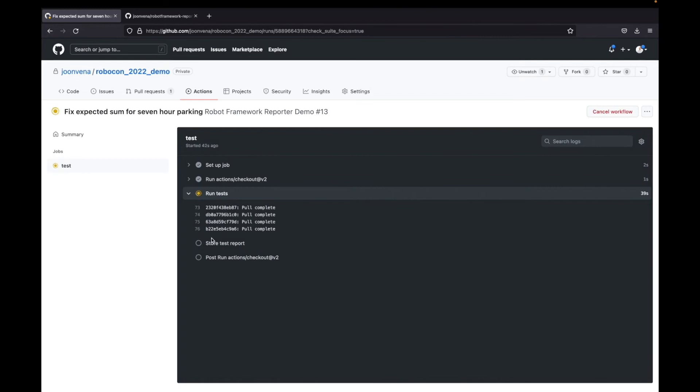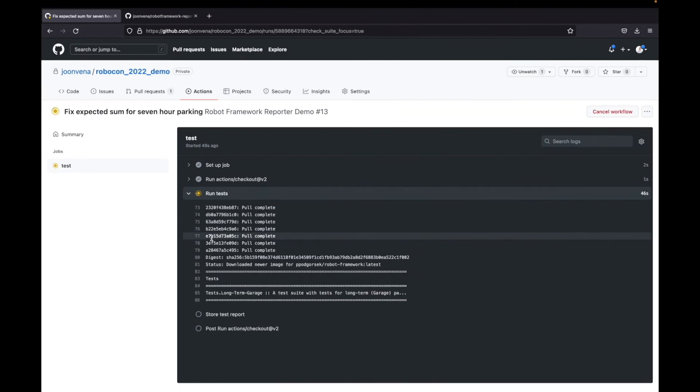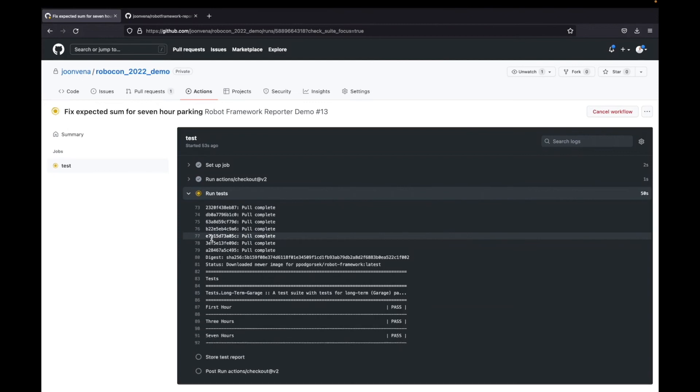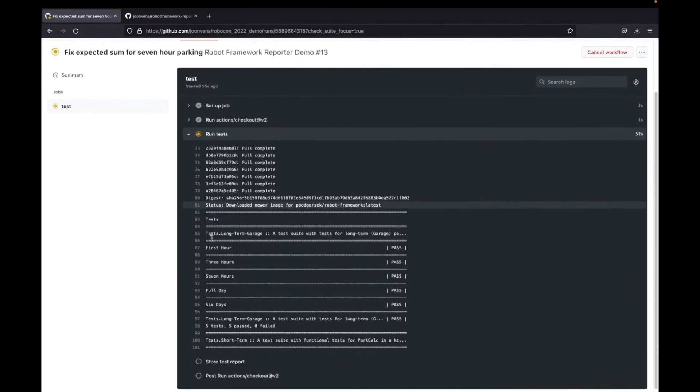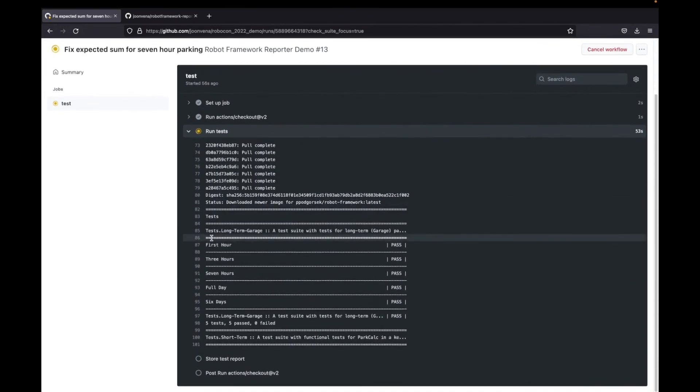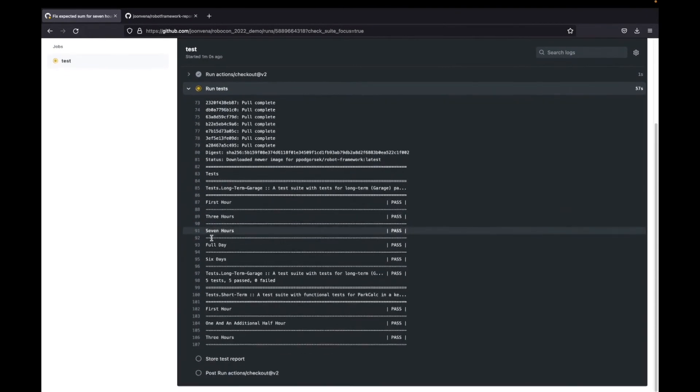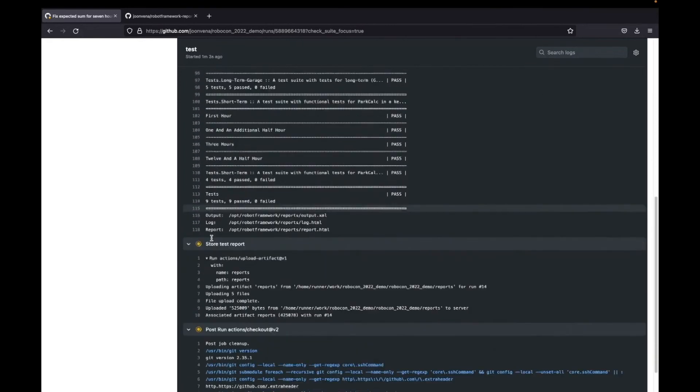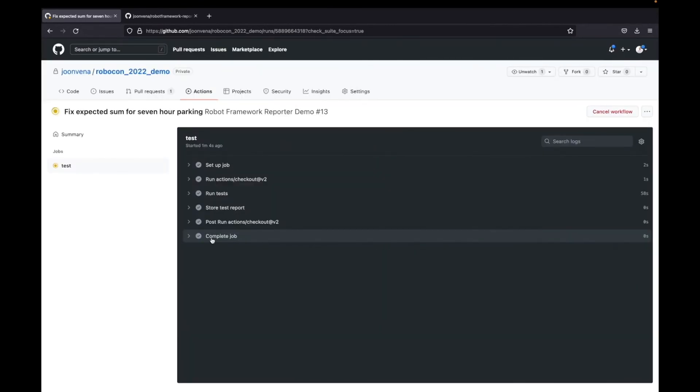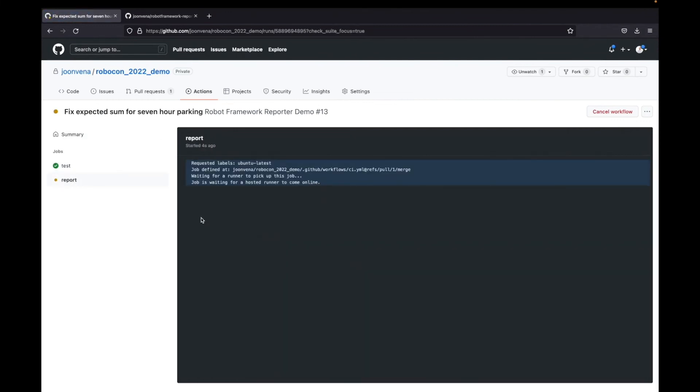It takes a while again as it has to pull the image again. Now it is finished and now it will actually execute the tests. And now we can already see from the output that the test did pass now. So now the report action is triggered again.